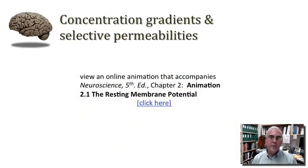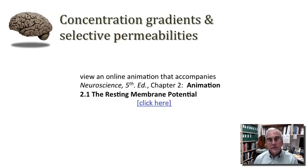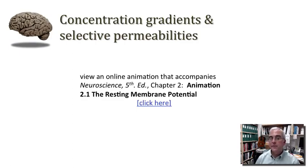From time to time I'll point you to helpful animations at the website supporting the textbook I'm recommending for these tutorials in medical neuroscience. If you navigate to the Sinauer Associates website supporting Neuroscience 5th edition, you'll find a series of animations. I'd direct your attention to the animation in Chapter 2 called the Resting Membrane Potential — click the link in the PDF file or navigate there on your own. Hopefully you'll find this animation a useful summary of what we've discussed, and even more.